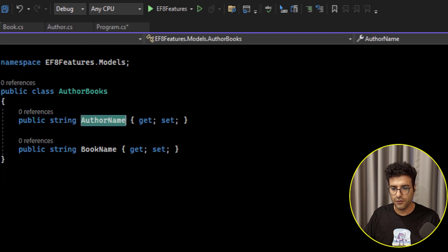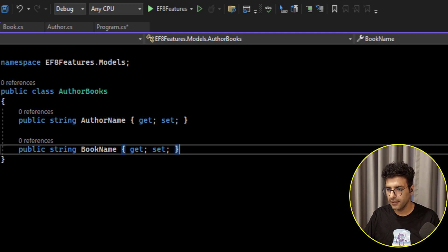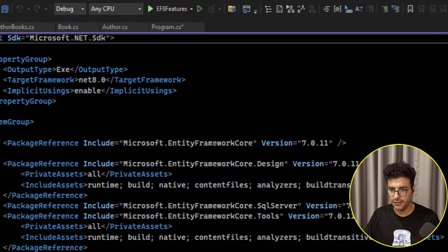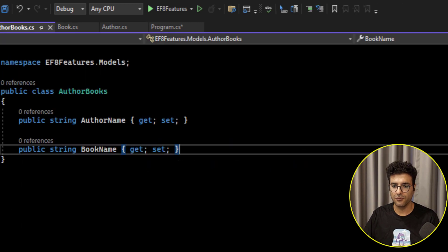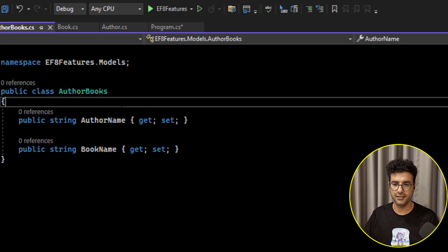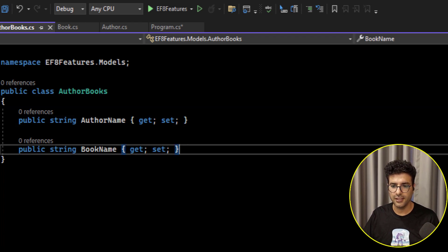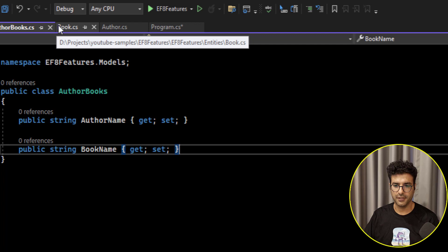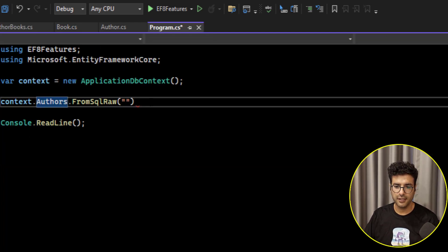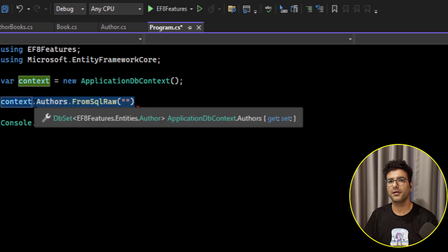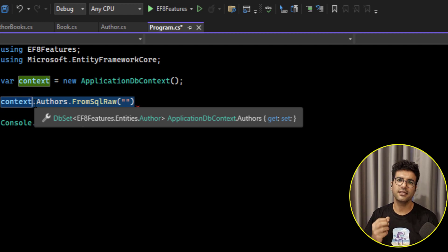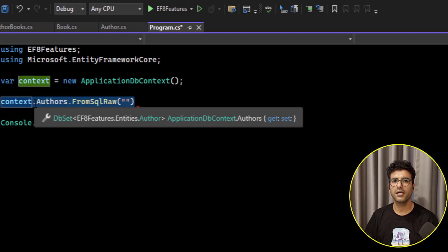In Entity Framework 6 or 7 — I'm using Entity Framework 7 here — there is a concept called keyless entities. Remember that when you say entity, it normally means having a primary key. But keyless entity types were introduced exactly for this purpose: for mapping this kind of query result. For example, if you have a view in your database — a view is not an actual table, it's just a query that returns specific results — you can use keyless entity types to map those view results.